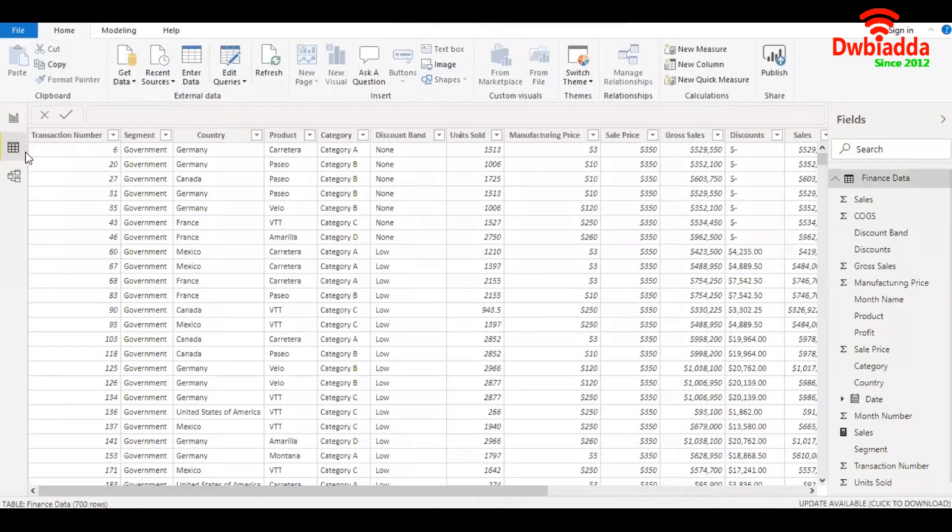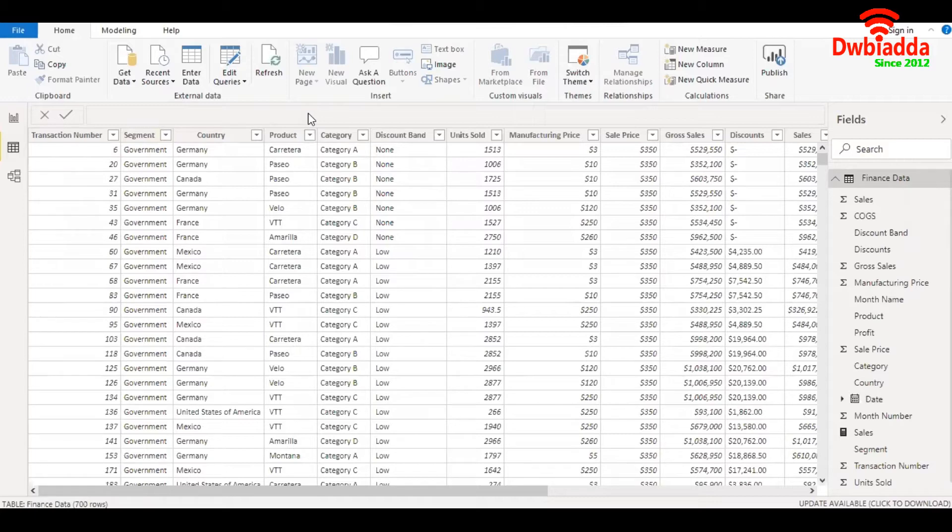So here is our data set. We have sales, gross sales, profits, costs, etc. by segment, country, product and product categories.